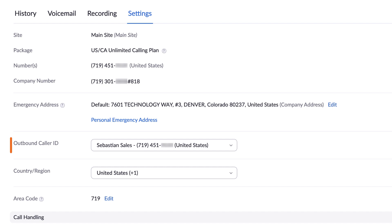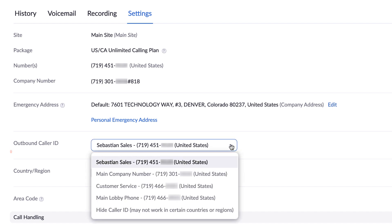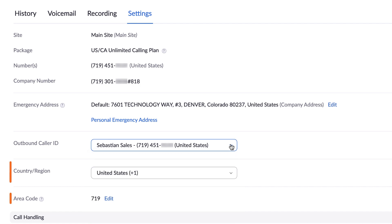When placing calls, Zoom Phone allows you to choose what caller ID to display. If enabled by an administrator, you can toggle between different options here. Just know that this setting in particular is easily changed when placing a call, so no need to change anything here. The last two items in this section you entered at the beginning of this video, but you can change them if needed.